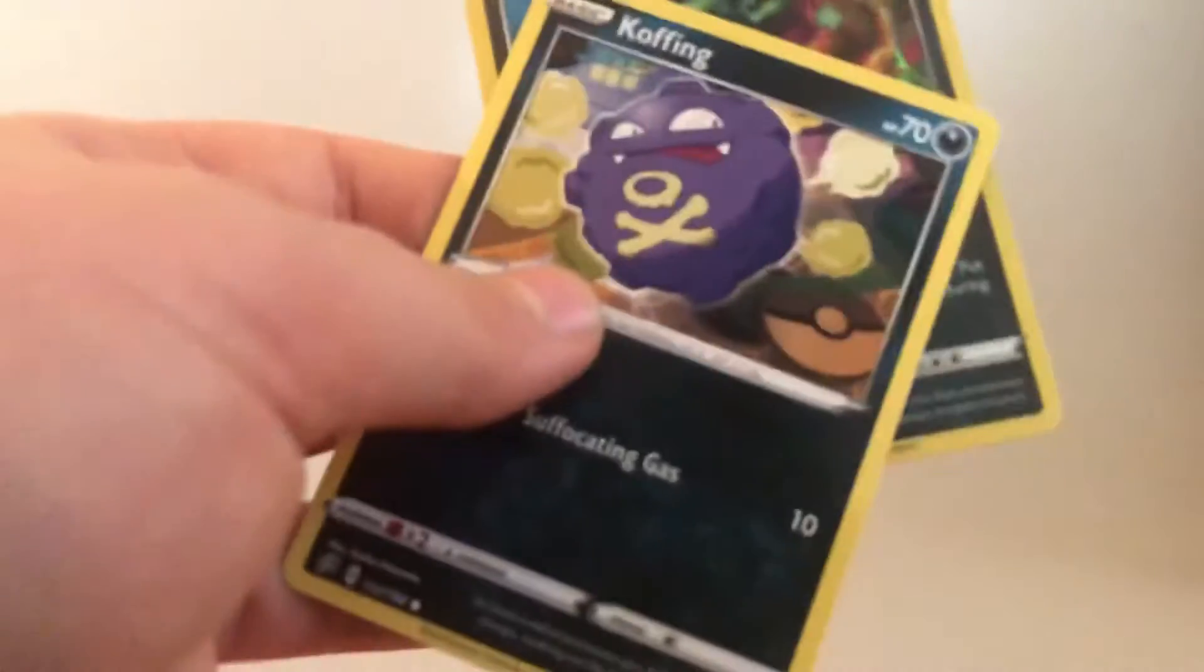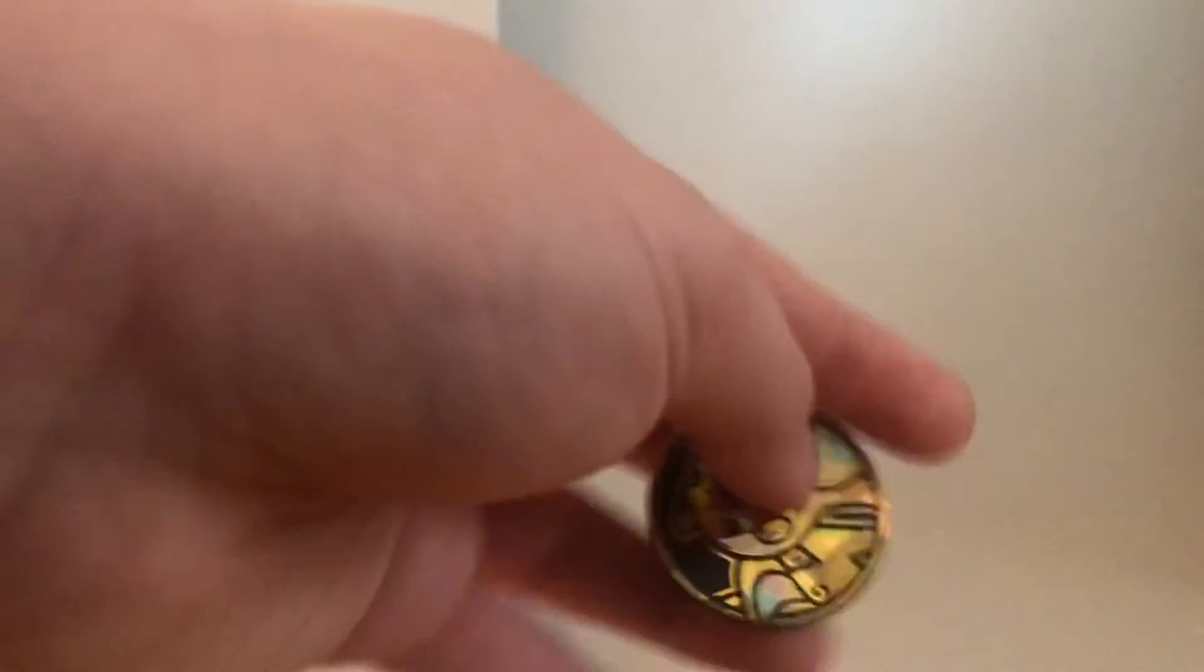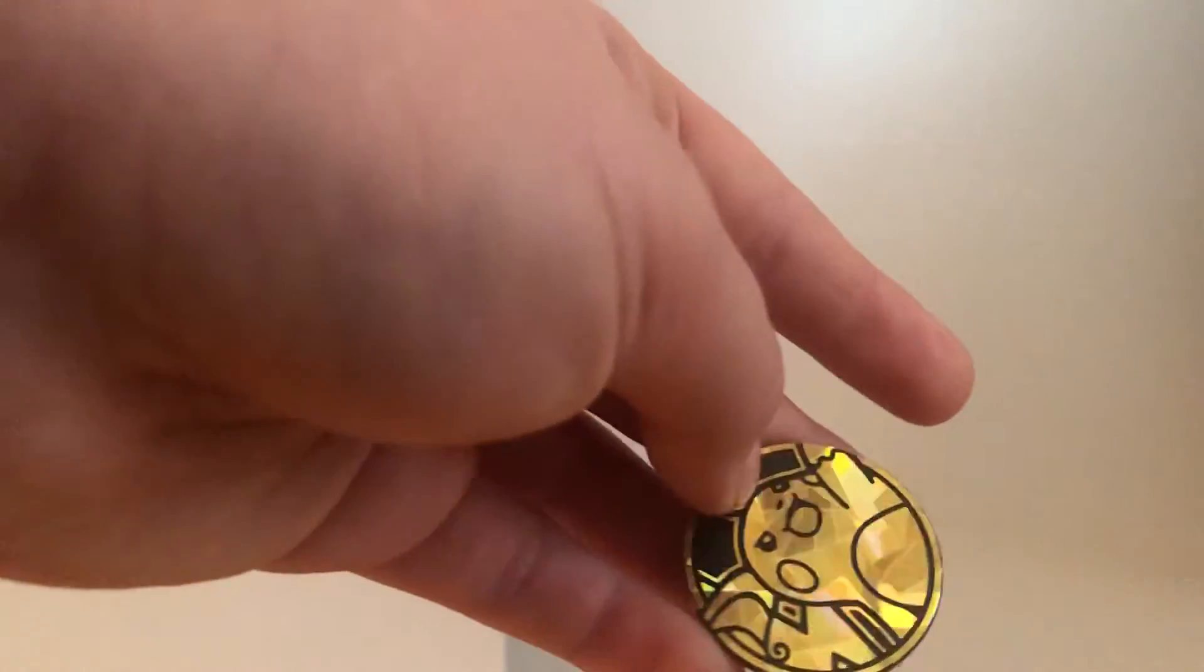Then we have a Galarian Wheezing and Galarian Koffing again. Then another Raichu coin card. If I can get it out. Here it is. The upside down Raichu. It was originally upside down in the package.